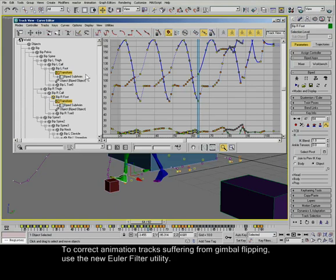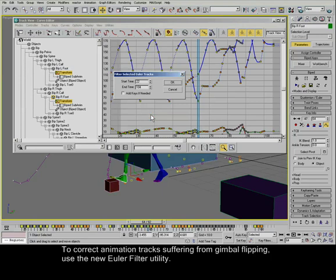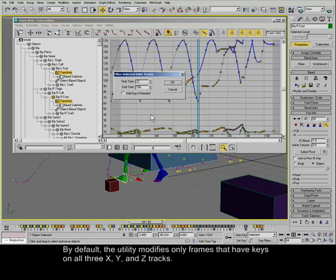To correct animation tracks suffering from gimbal flipping, use the new Euler filter utility. By default, the utility modifies only frames that have keys on all three X, Y, and Z tracks.